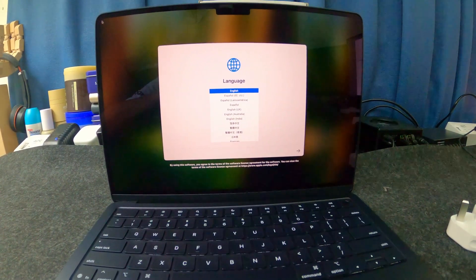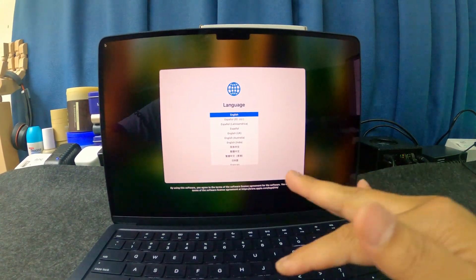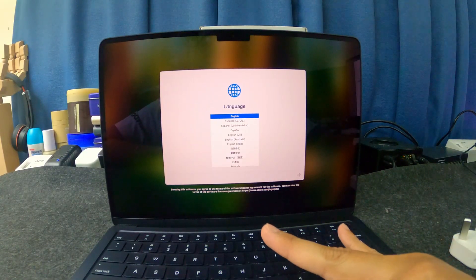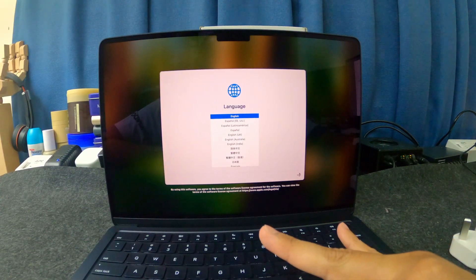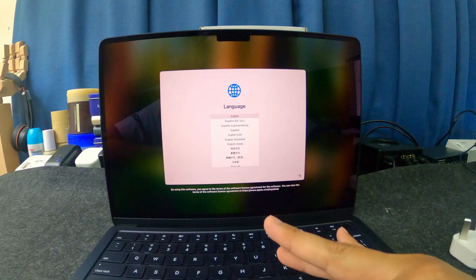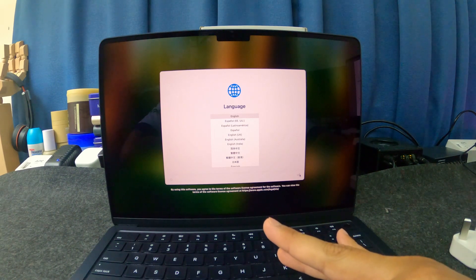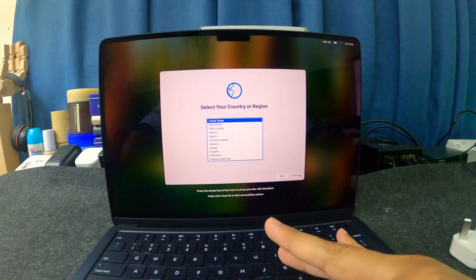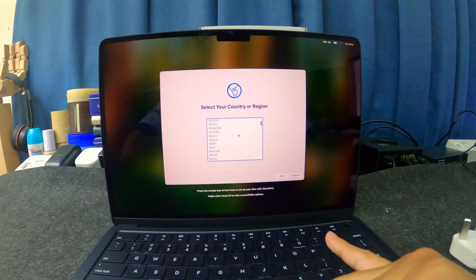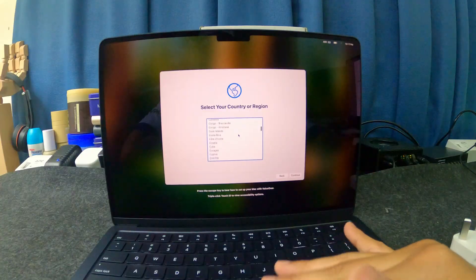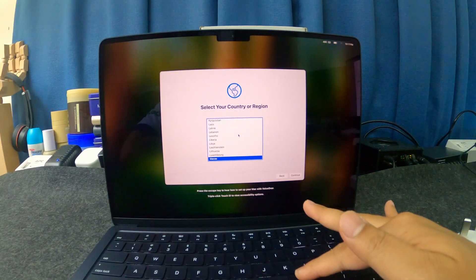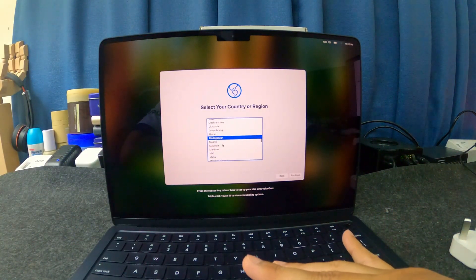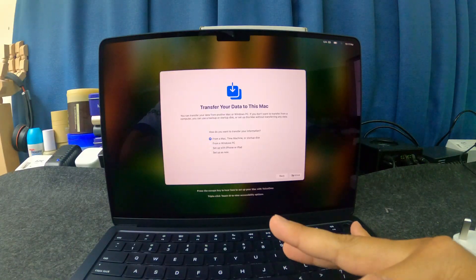And then it will ask you what language you want to use. Use English as the main language. Press the return key. I select English. I choose where is my location. My location is Malaysia. There you go. Continue.